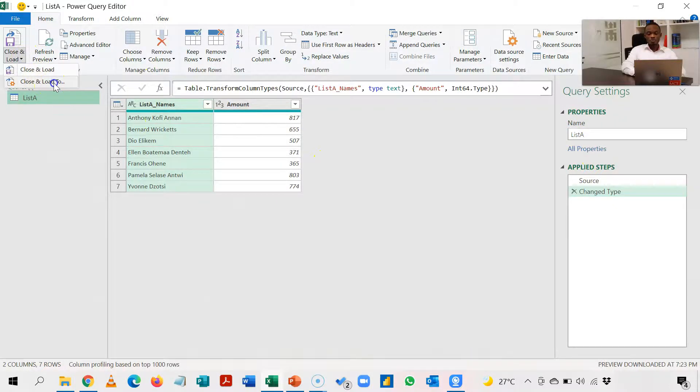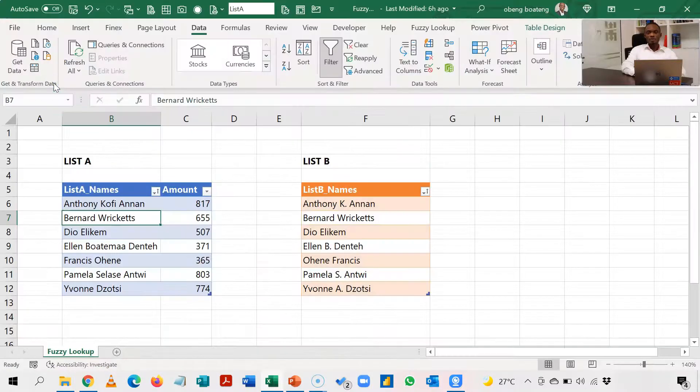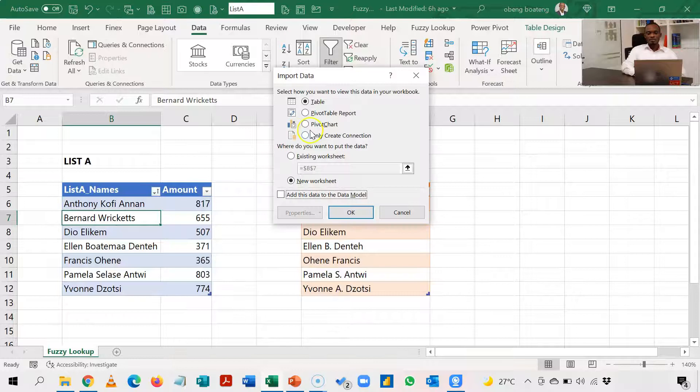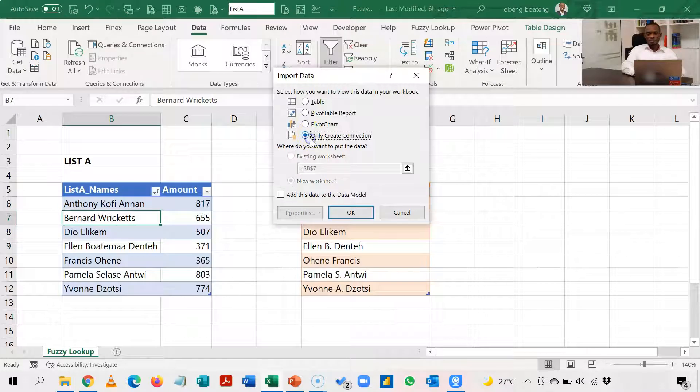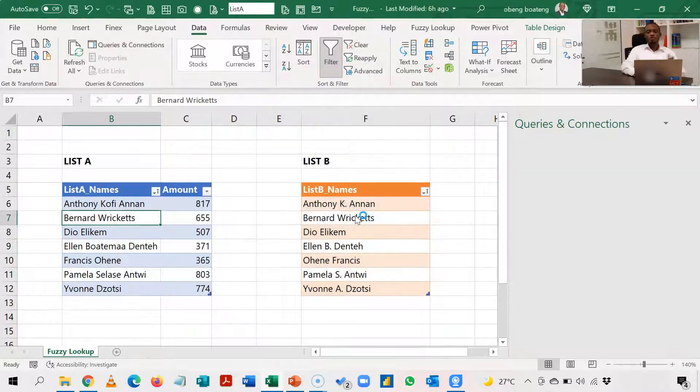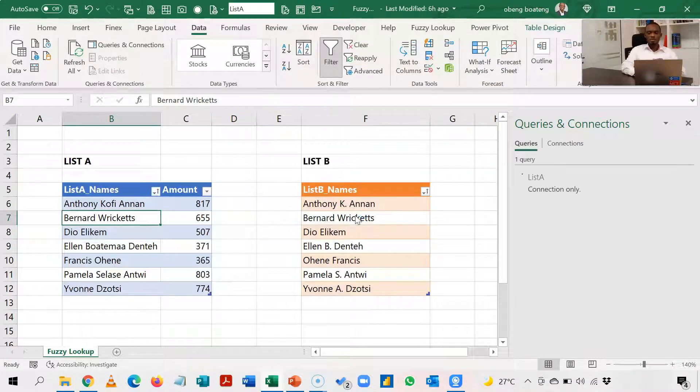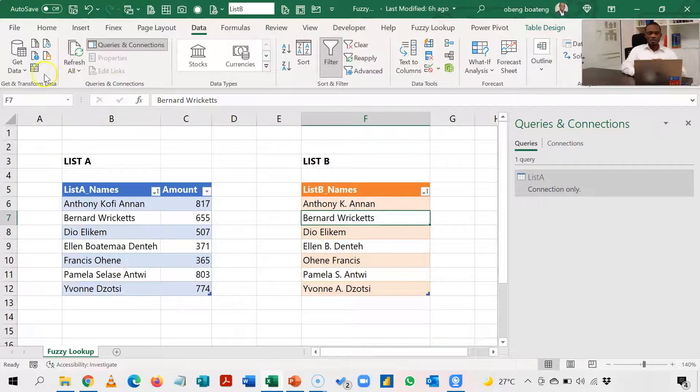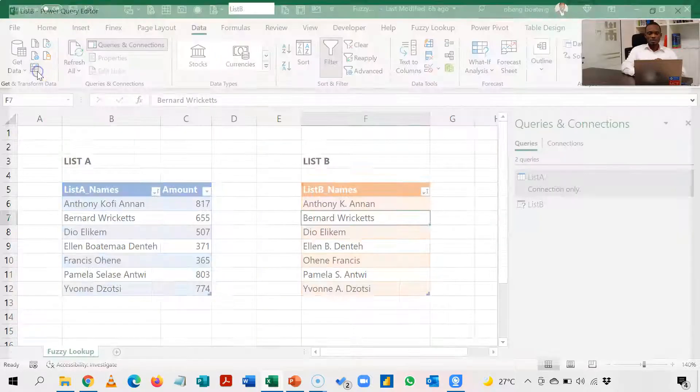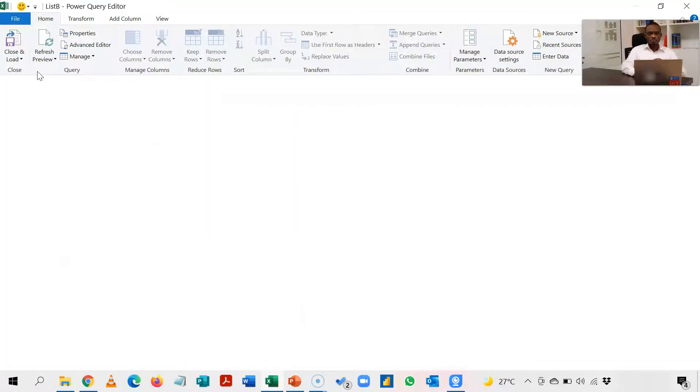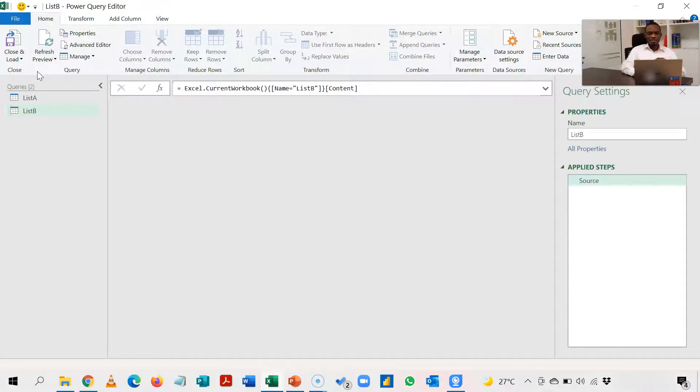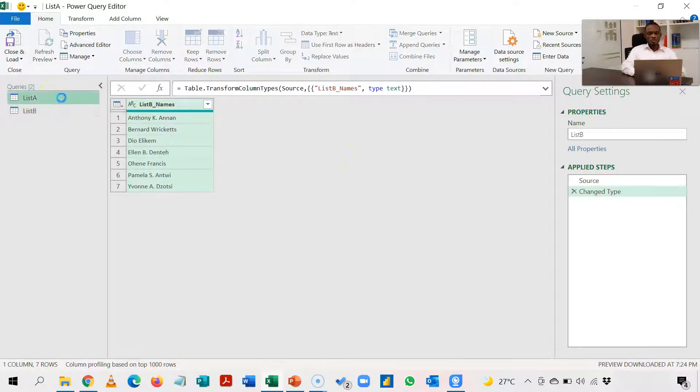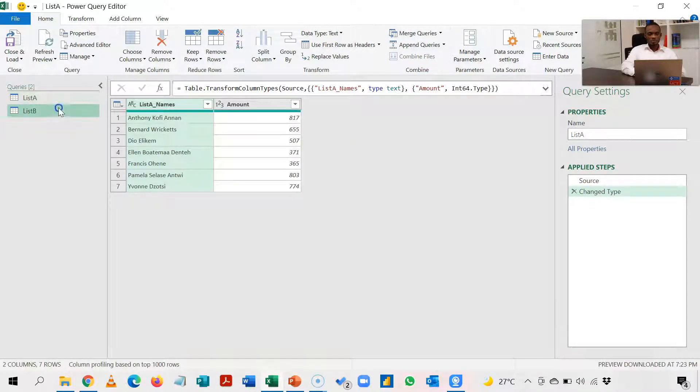We just close and load to and then you save it as a connection. This is to allow you load the second table. So the same process, we go here and then we load the second table as well. So again this comes in and then I have List B also here. So these are the two tables I'm going to work with.